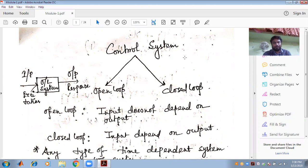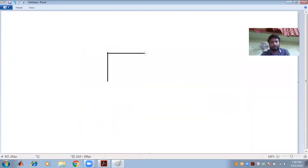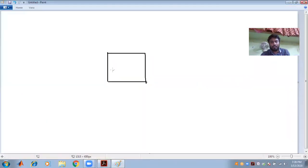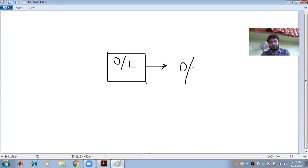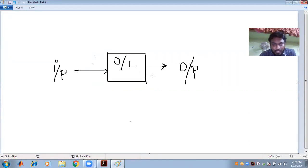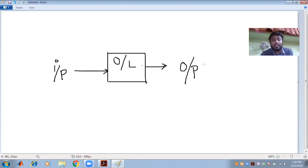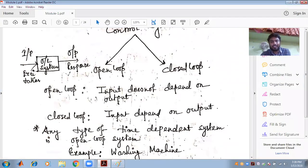So what is the open loop control system? Let us draw a block. This is known as the open loop system. An excitation in the form of input is given to the system. There is no feedback — only the input is given and only the output is obtained. The open loop system is one where the input doesn't depend on the output.